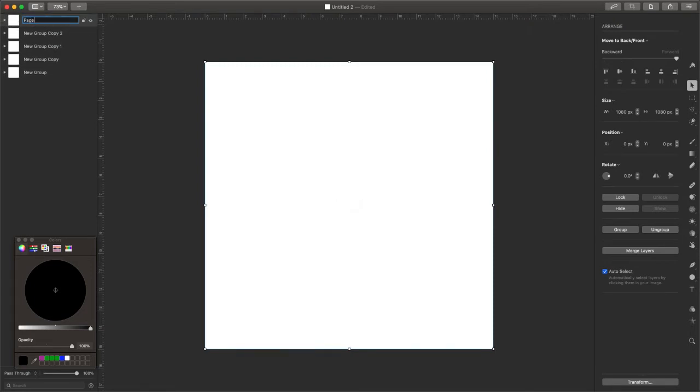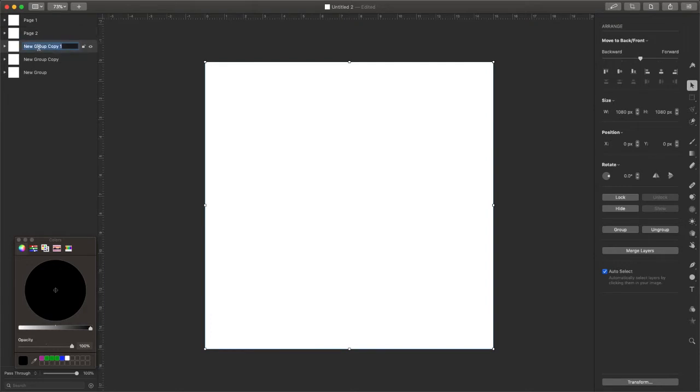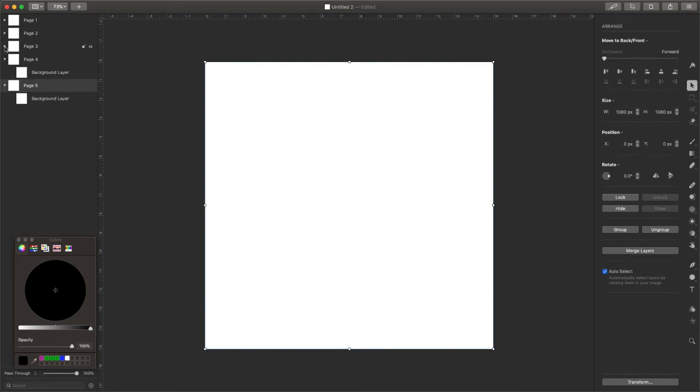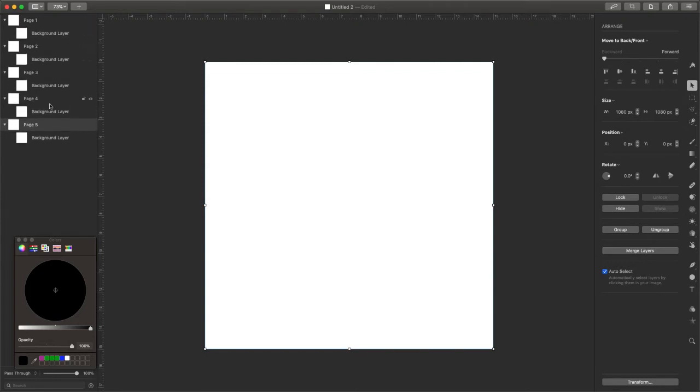And so then we're going to say page one, page two, page three, page four, and page five. And of course you can have as many pages as you want. Not too long ago, I made a project that had 30 pages. And so we're going to open those all up so that we can put photos in here.